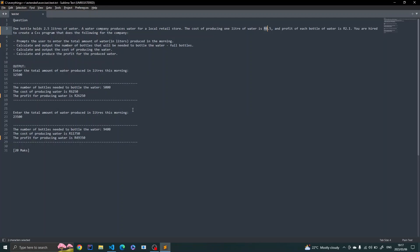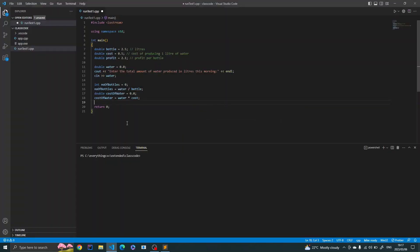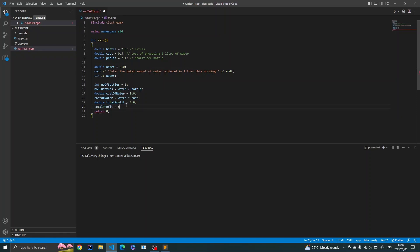The last calculation is the profit. Profit is per bottle, so we multiply the number of bottles by the profit per bottle (2.1 rand). I declare a double variable called 'totalProfit', initialized to 0.0, and assign it the value of numberOfBottles multiplied by the profit per bottle constant.